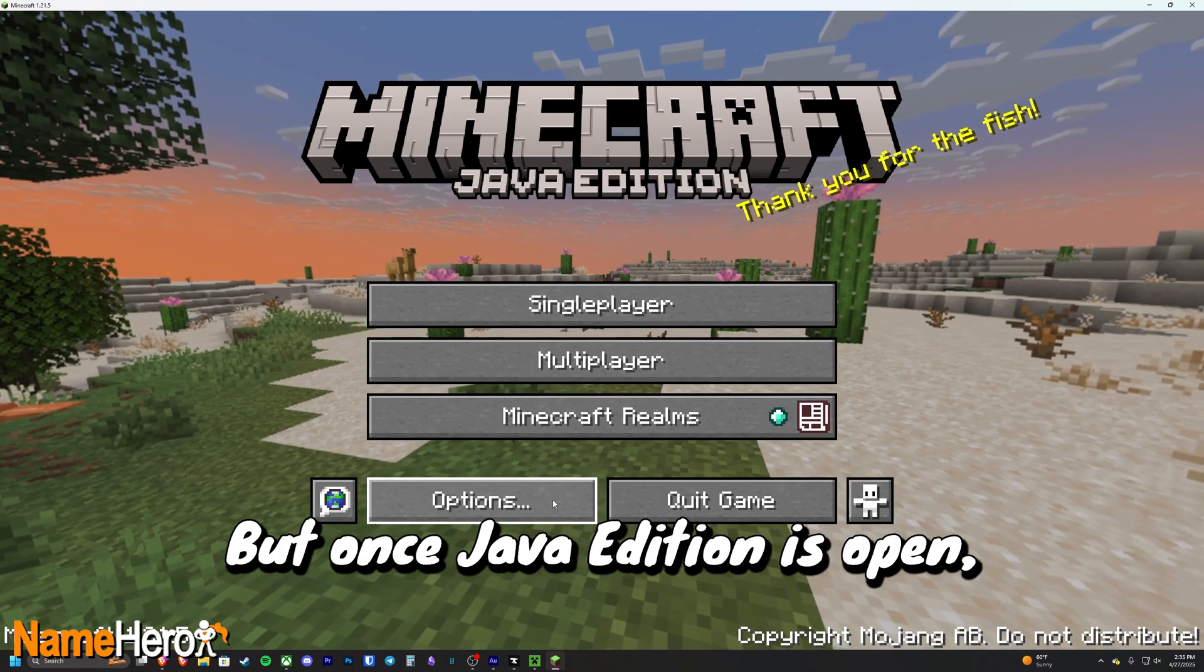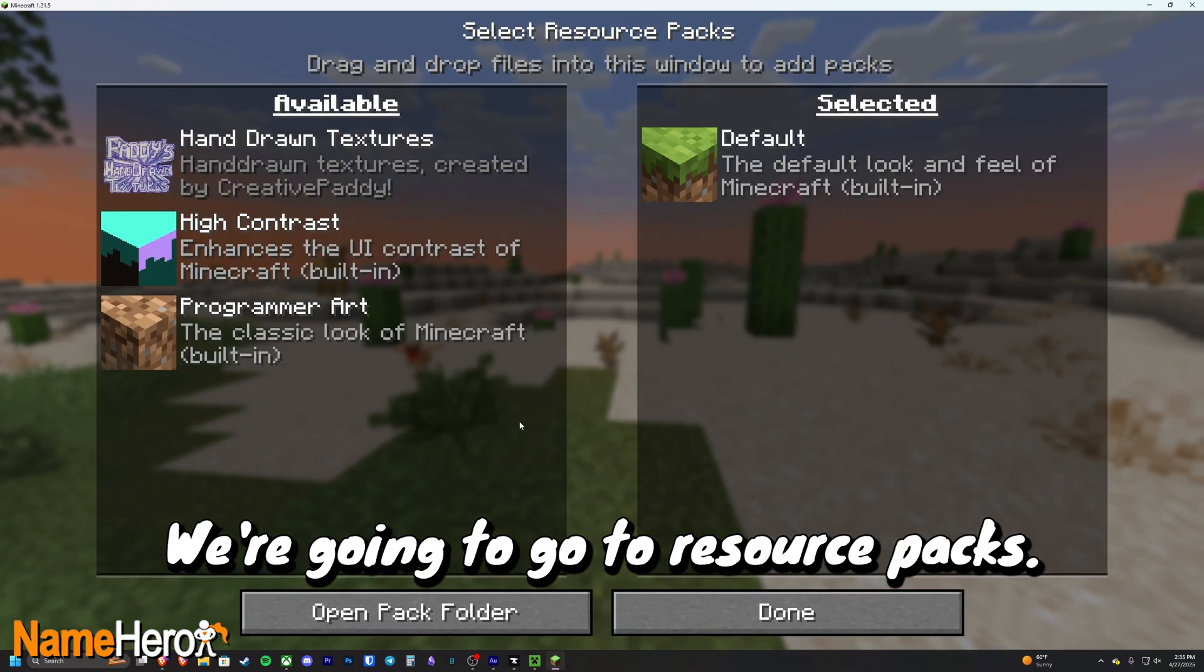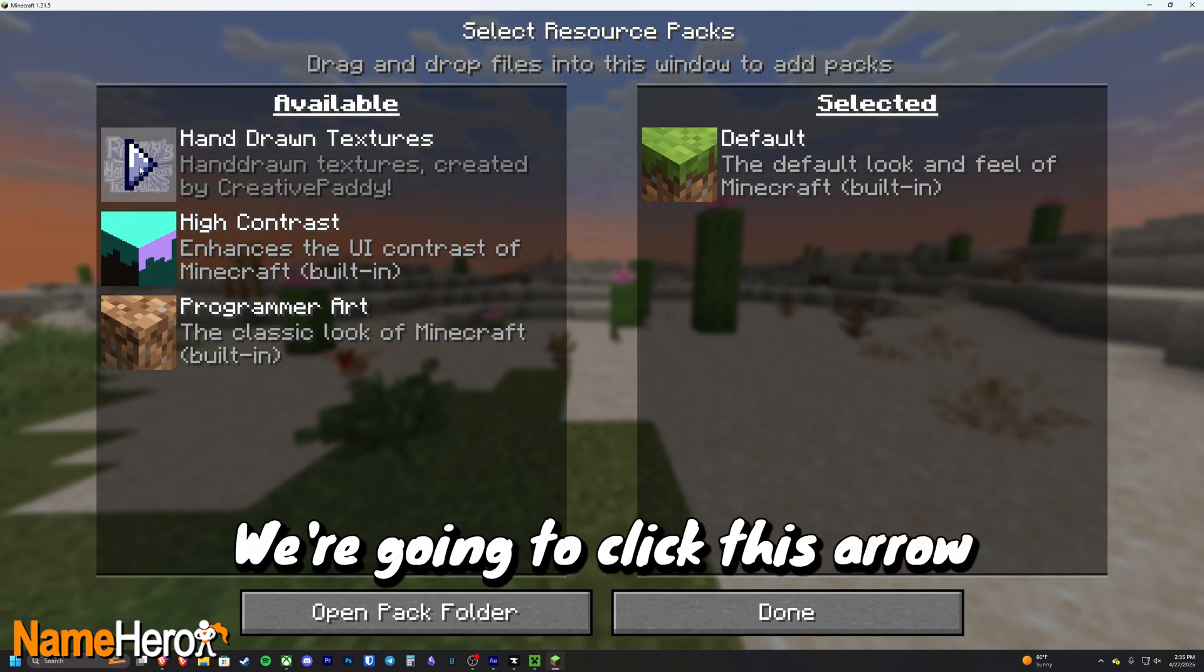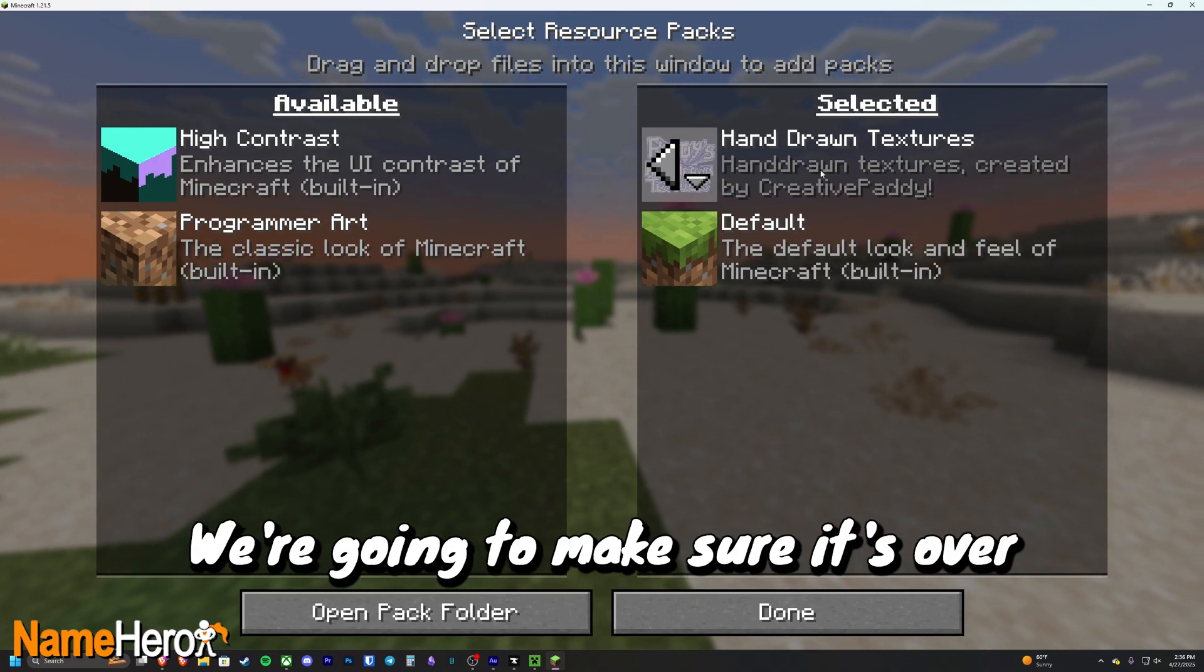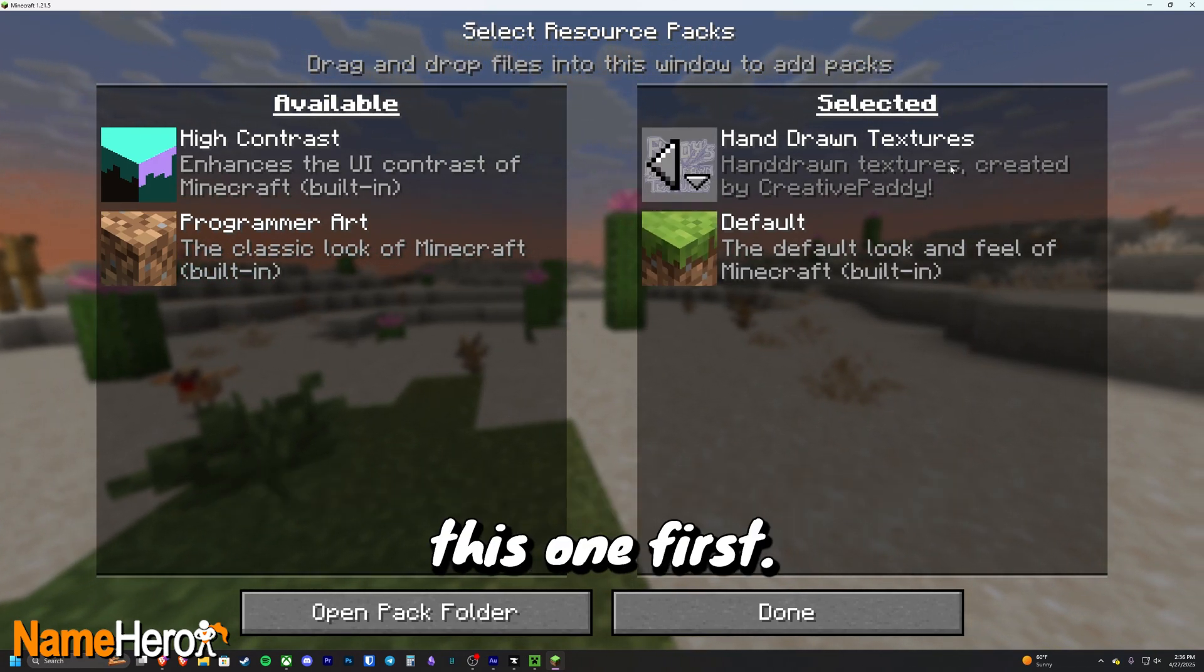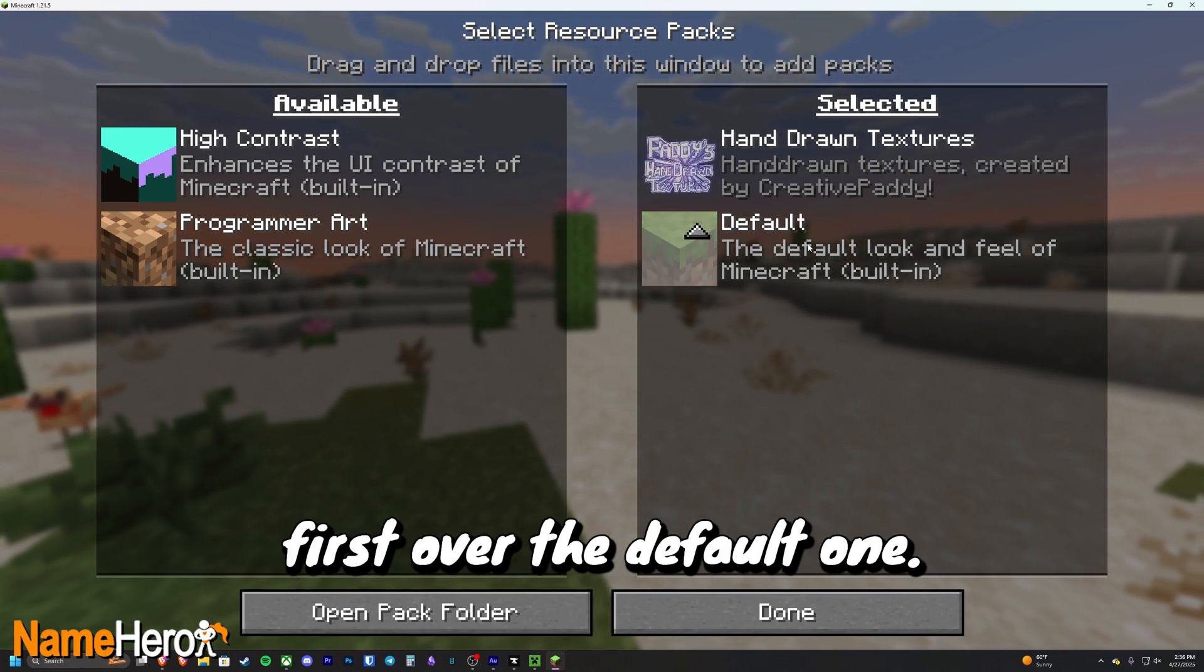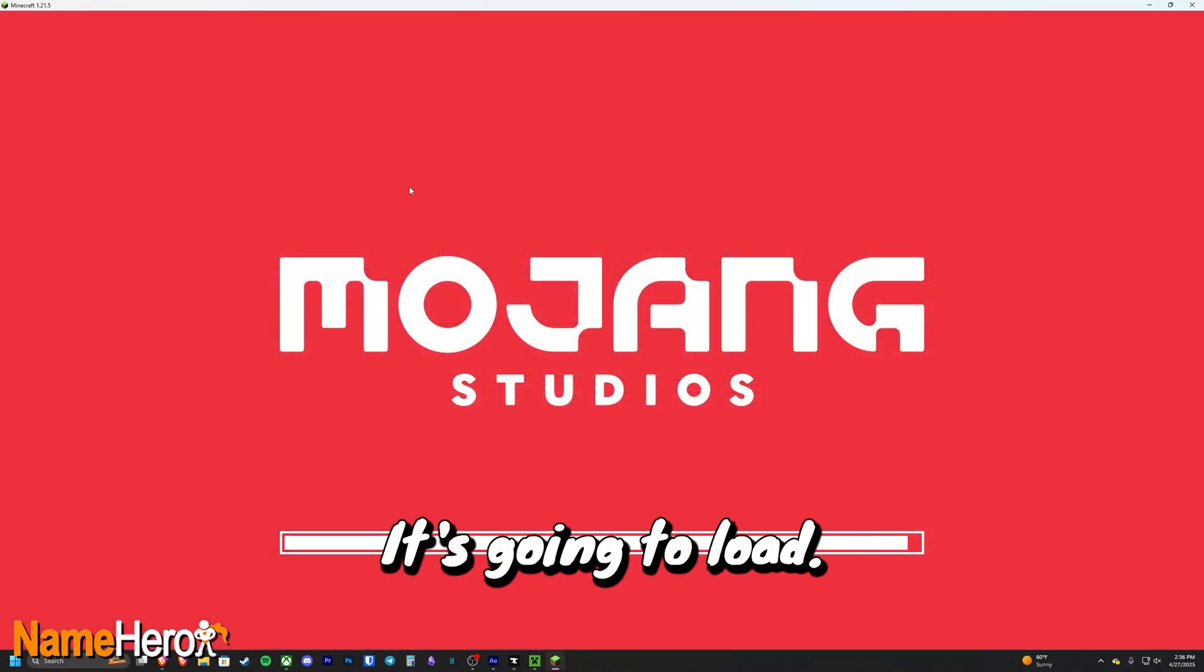But once Java edition is open, we're going to hit options. We're going to go to resource packs. And we're going to see the texture pack right here. We're going to click this arrow, which means it's selected. We're going to make sure it's over the default texture pack, which means that it's going to launch this one first. It's going to run this texture pack first over the default one. We're going to click done. It's going to load.